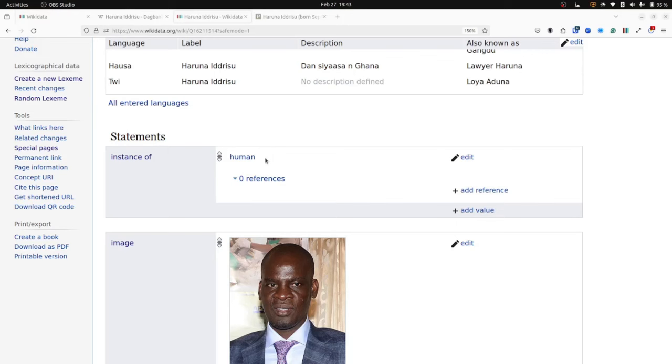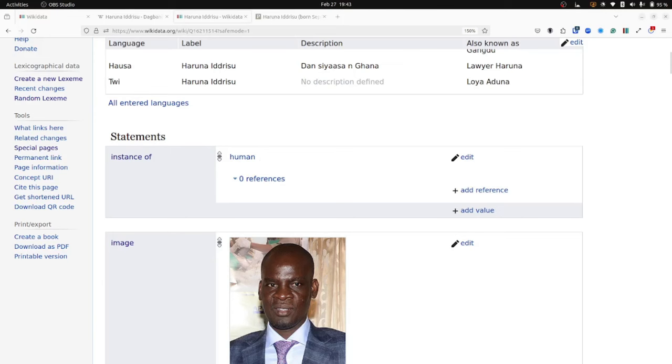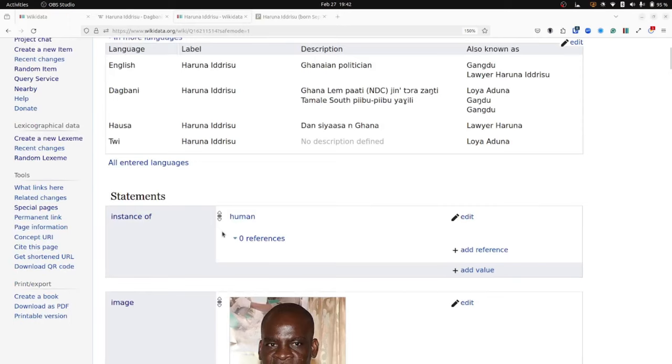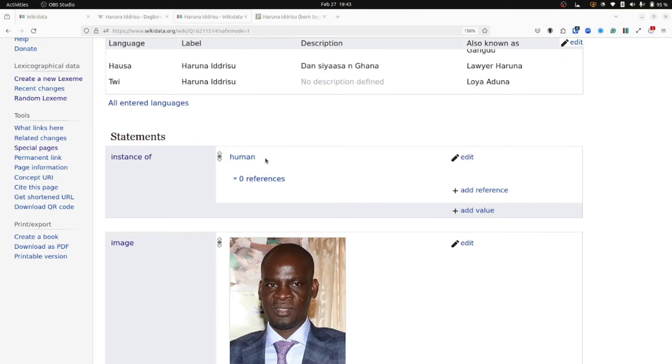Could you show us, I guess, this very first statement, instance of, what exactly does it mean? It seems important. In Wikidata, the instance of property, represented by the property ID P31, is one of the fundamental properties that plays a crucial role in organizing and categorizing information. So for example, this item, Haruna Idrisu is a specific example of a definition of a human. Therefore, the property instance of P31 serves as the backbone for linking and categorizing all such items of people as humans. Other fundamental Wikidata properties exist such as subclass of with the property ID P279, part of with the property ID P361 and has part with the property ID P527.